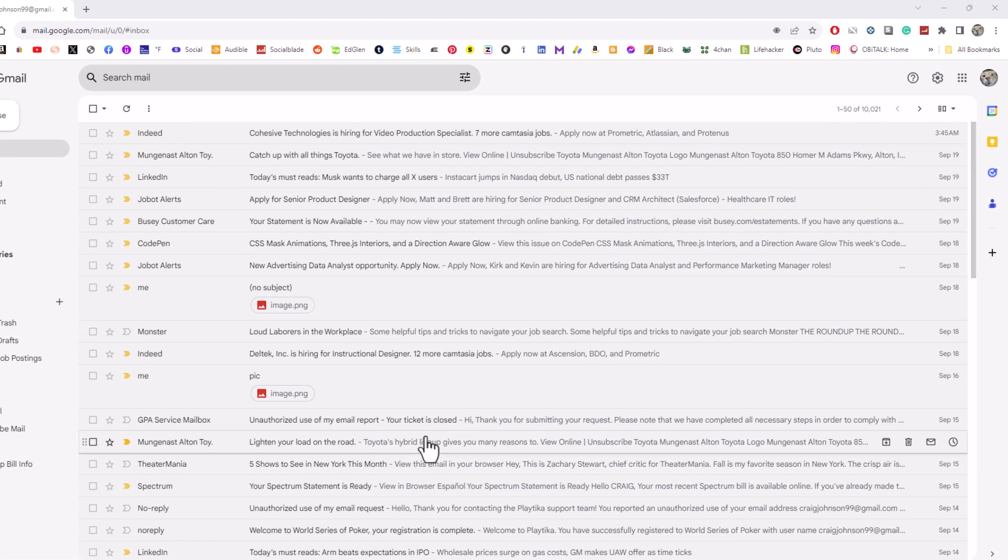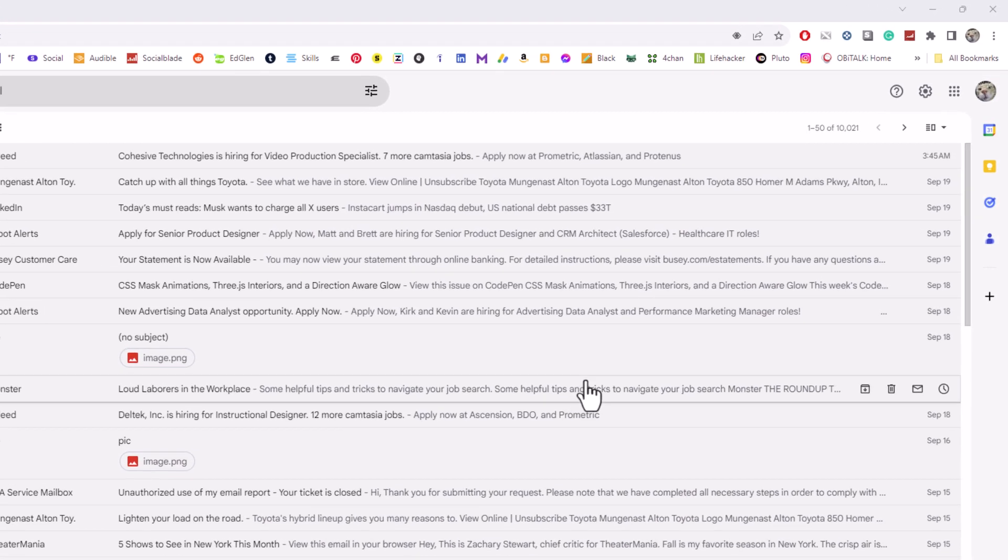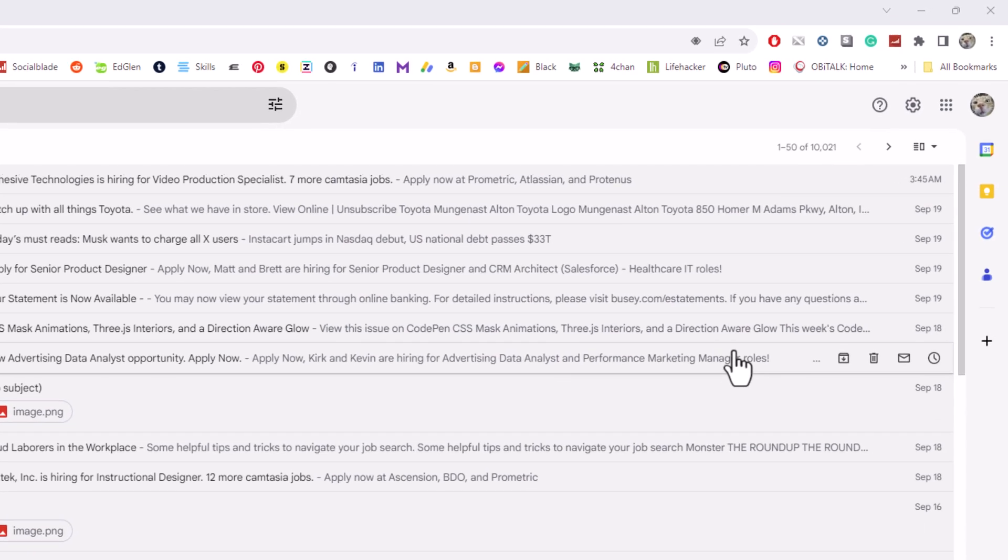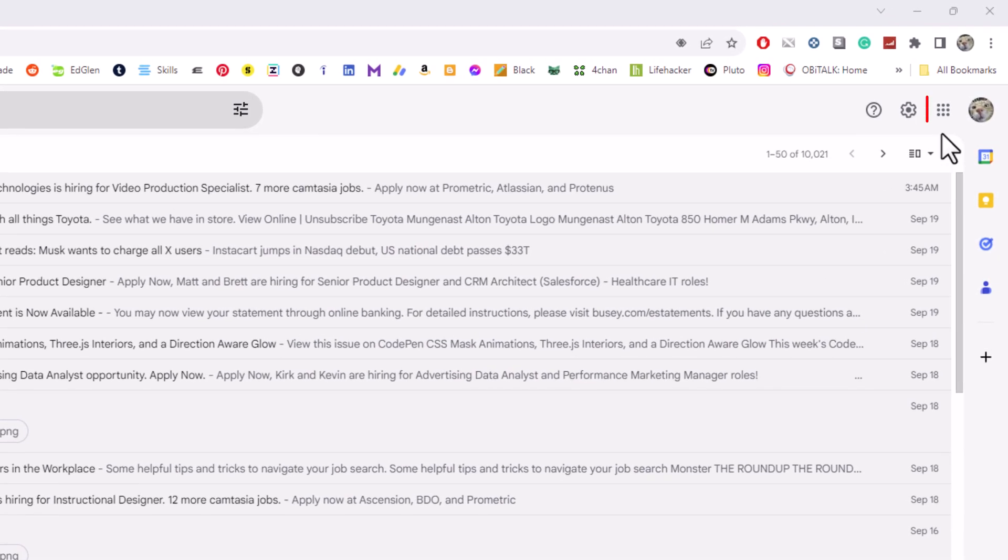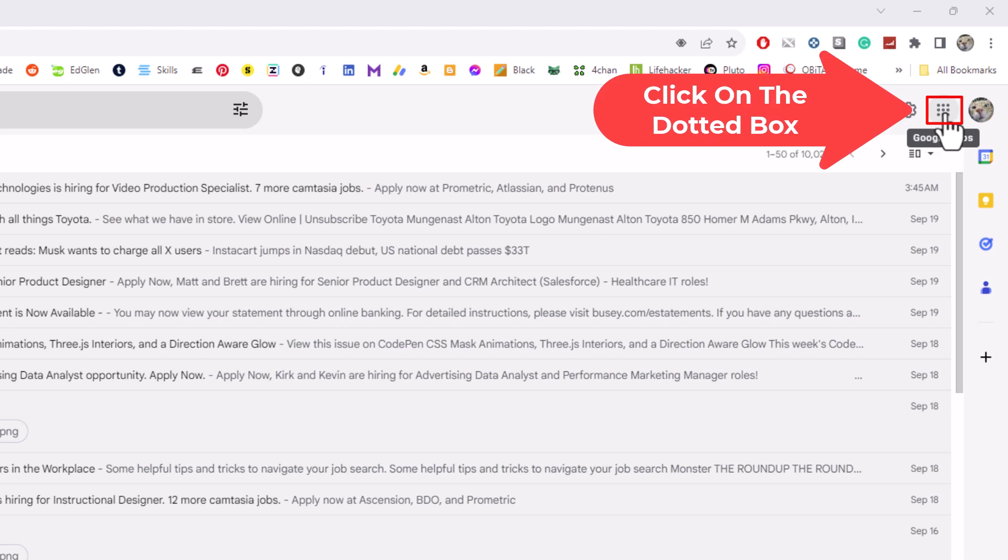The way that I am going to do that, I am going to go up to the upper right hand corner to the little box with all the dots in it, Google Apps. I am going to click on that.